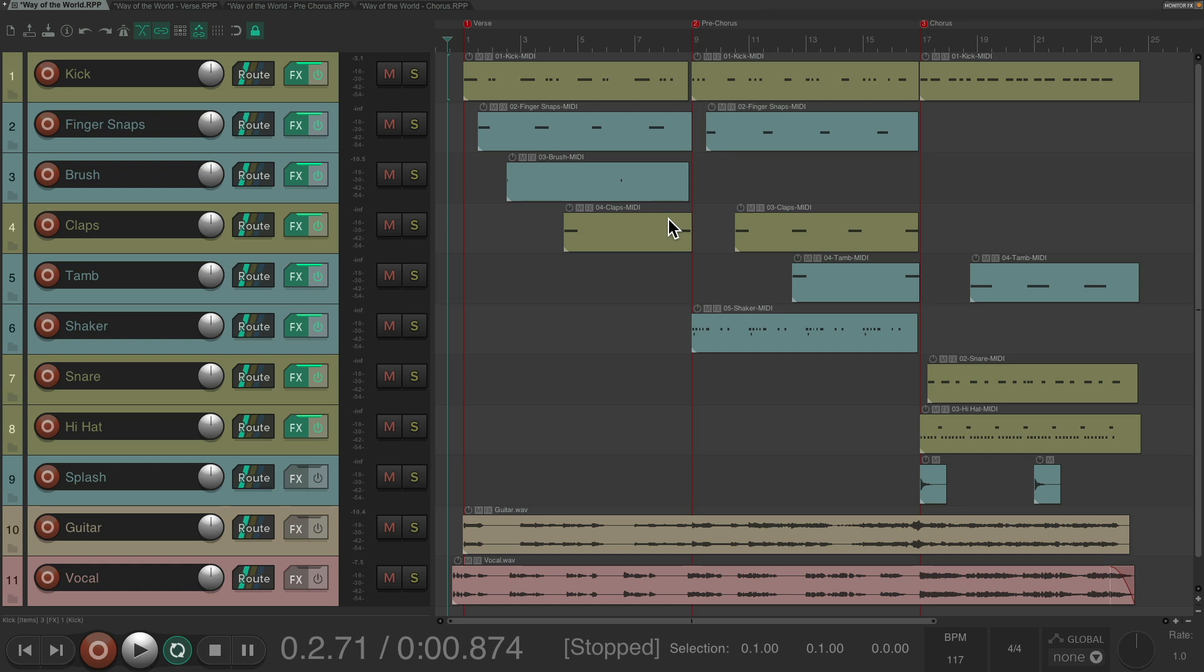So now we should have a full production with different parts playing from one to the other, with completely different feels or rhythms.